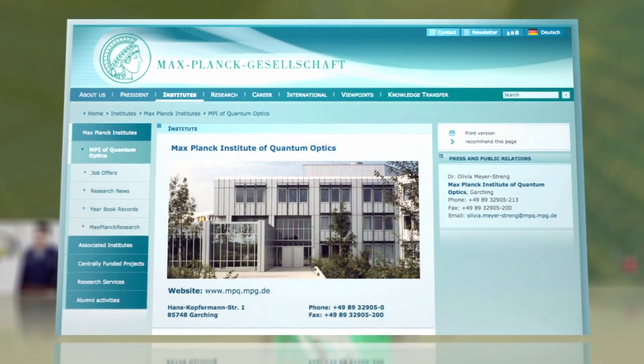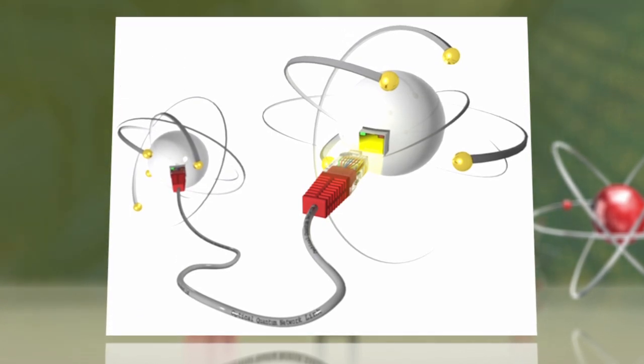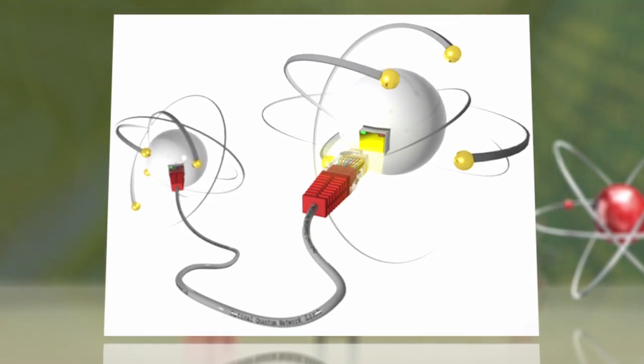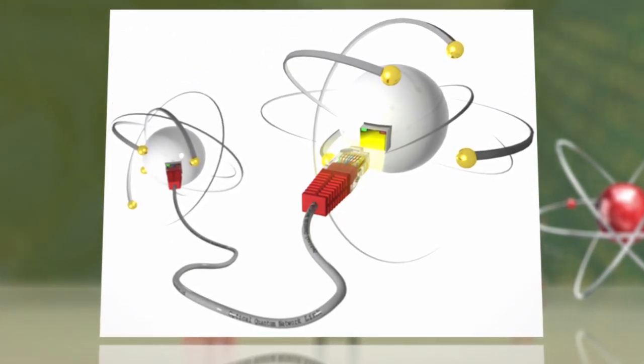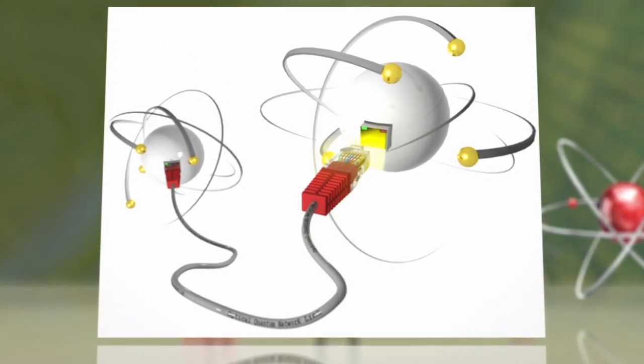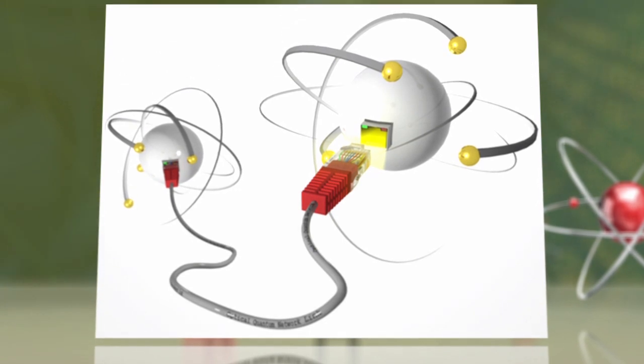German physicists have created a basic quantum network between two labs that can transmit and store information via a fiber optic cable at the quantum level.